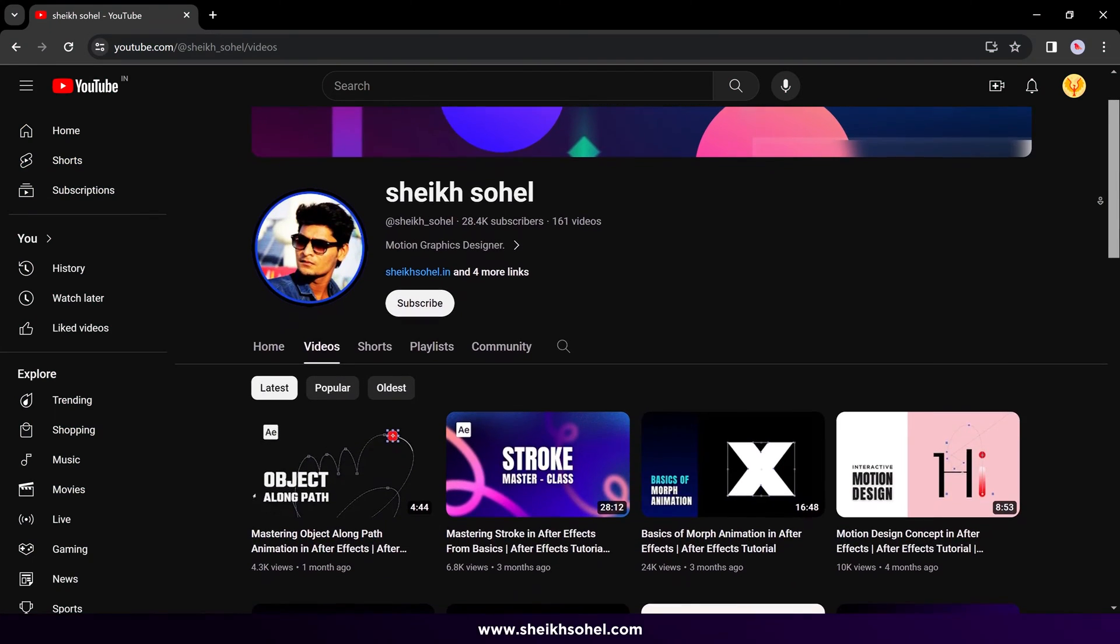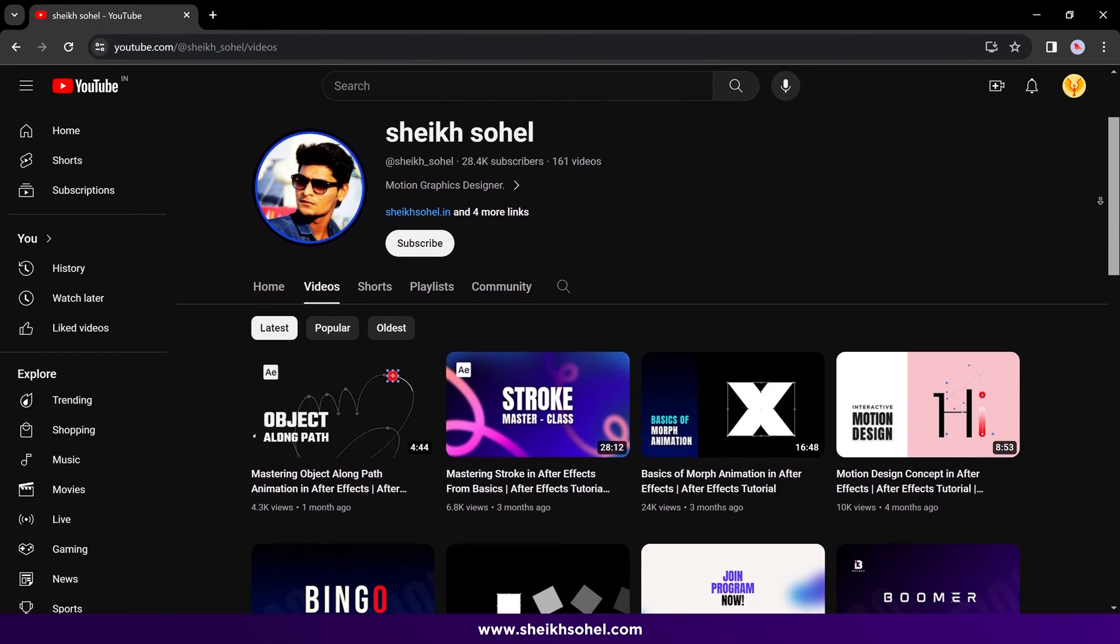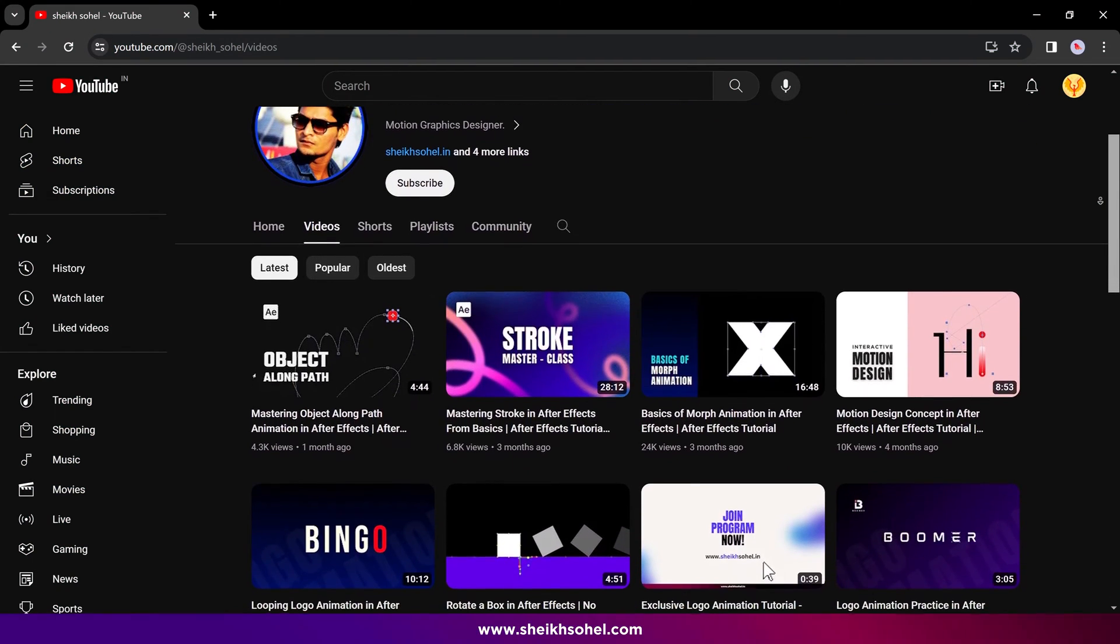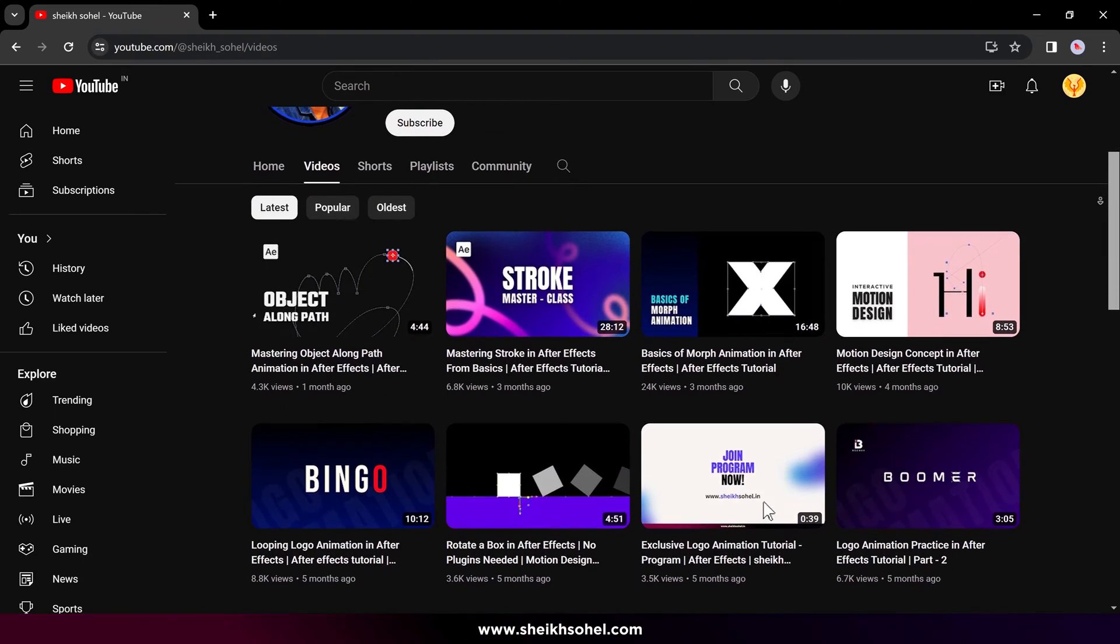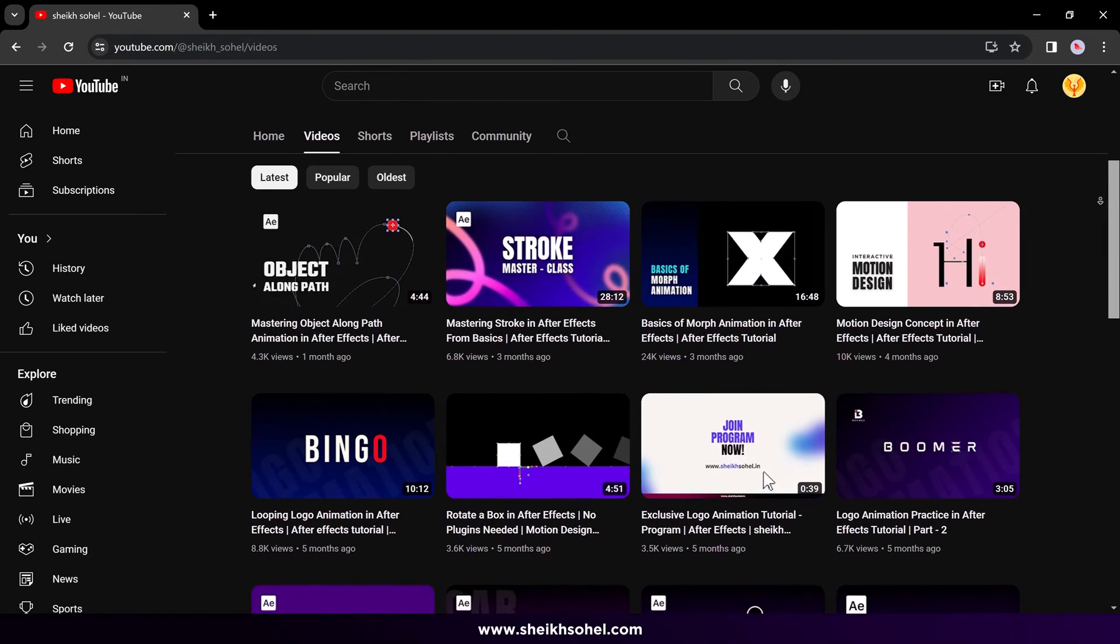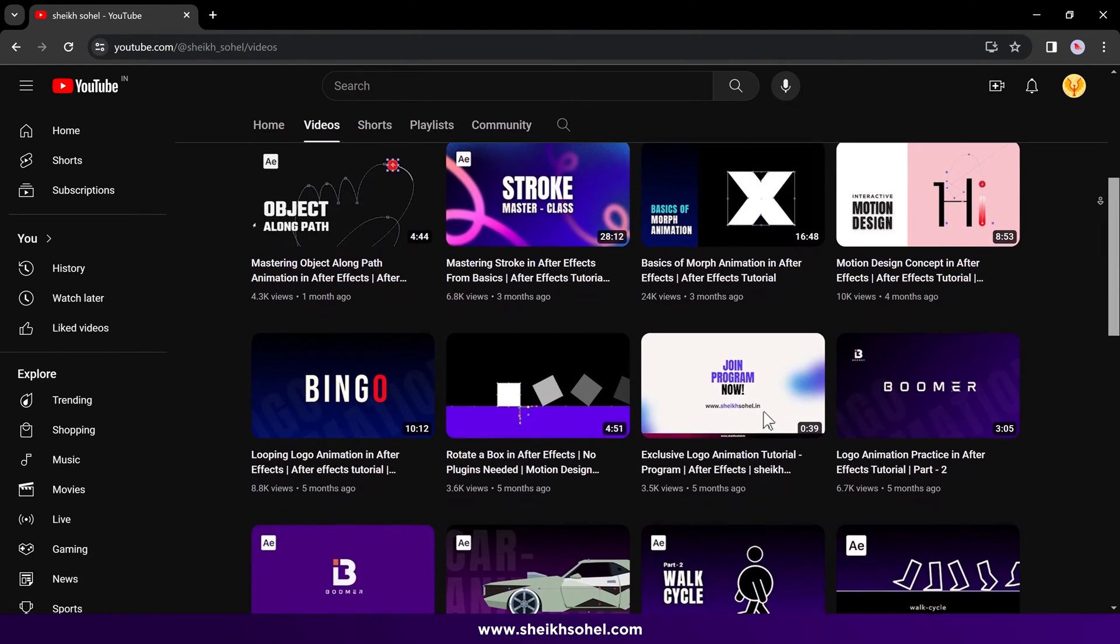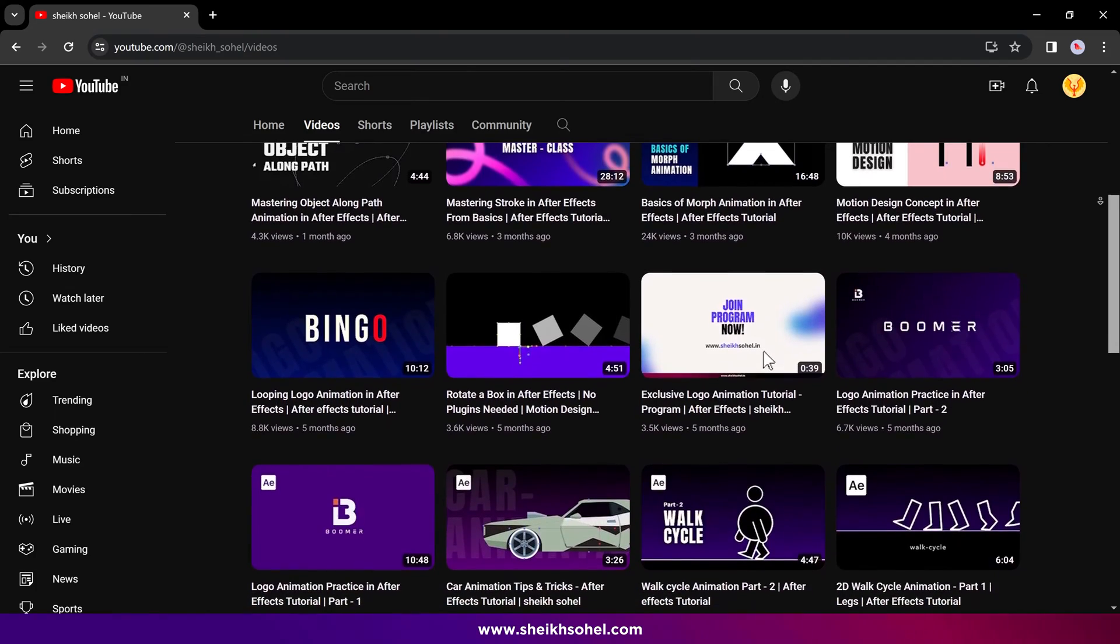But before that, if you want to learn the basics of After Effects in depth, we've already created some classes for you. Check out my masterclasses on my YouTube channel. Alright, so without further ado, let's get started.